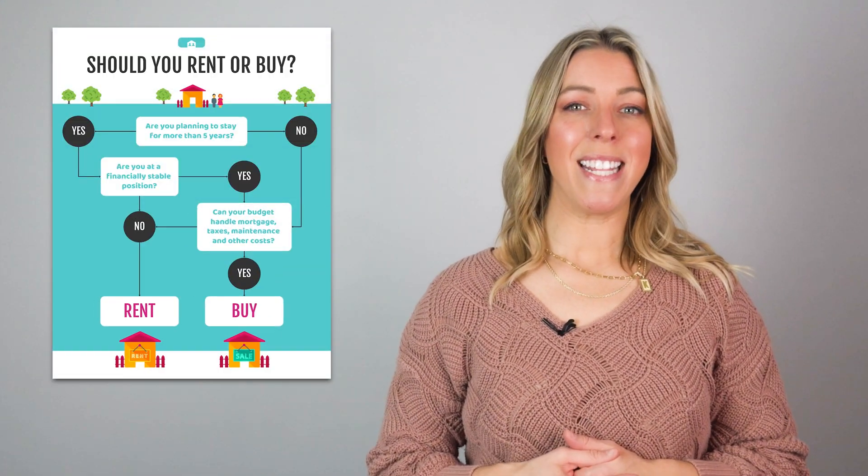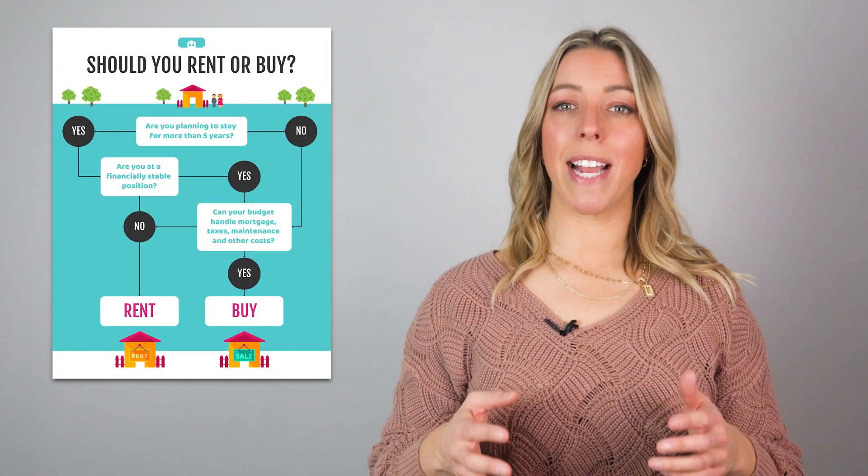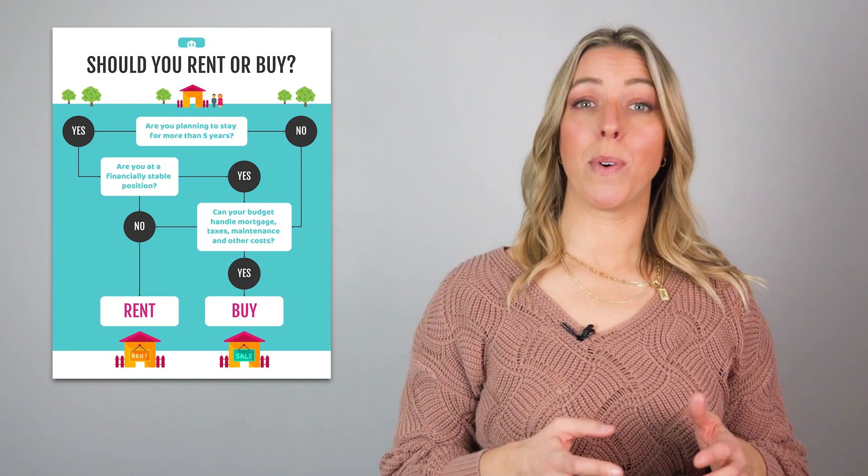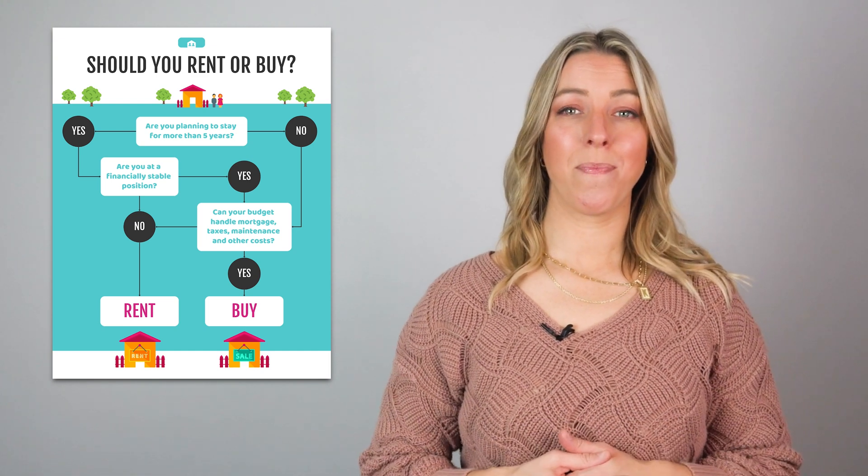If you're a real estate agent, decision trees could make a great addition to your real estate marketing efforts, especially since your clients are likely evaluating some major decisions. This real estate flowchart can help your client determine whether they should rent or buy a house.